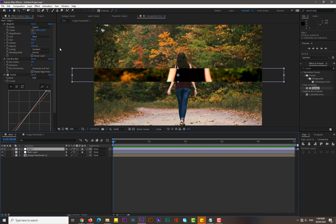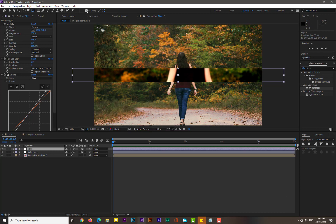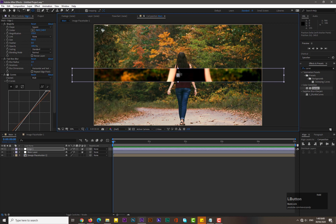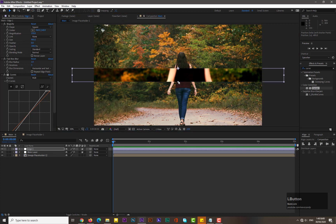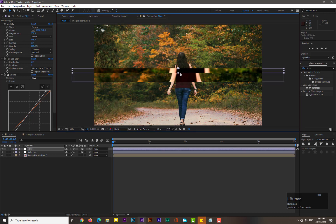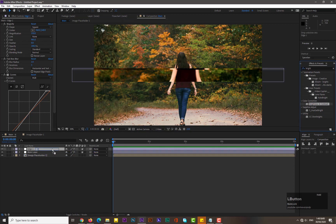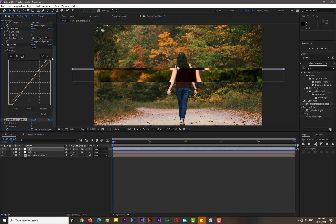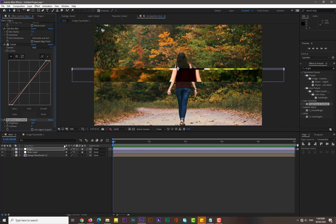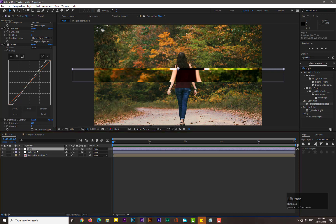Select the layer, go to the Tools panel and select the Pan Behind tool, hit snapping, and change the anchor point position. Then select the Selection tool and adjust the position. Search for 'Brightness and Contrast' and drag it onto the edge layer — increase its brightness to about 150.